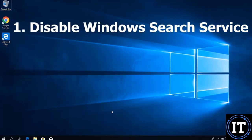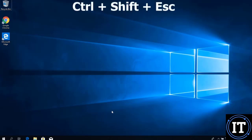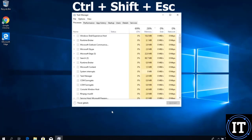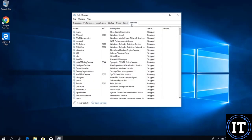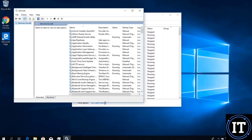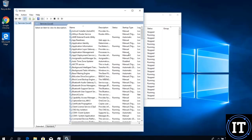First of all, we have to disable the Windows Search service to fix this issue, because different background services are taking resources and due to that our system is not working properly. To do this, we open the Task Manager, go to Services, and open the Services panel. Here we will search for the Windows Search service.